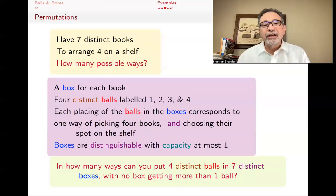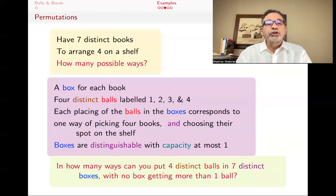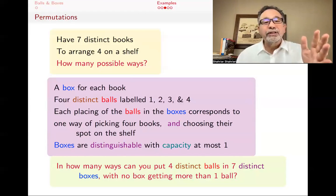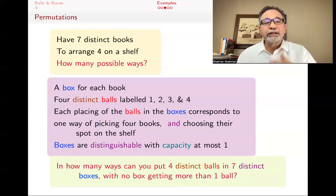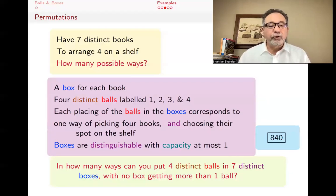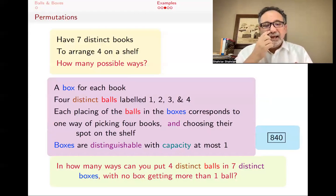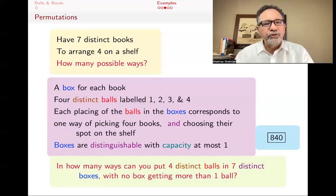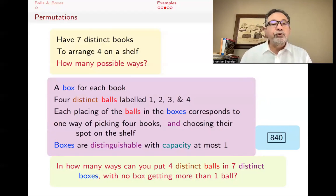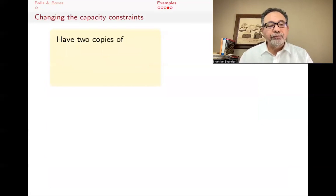In how many ways can you put four distinct balls in seven distinct boxes with no box getting more than one ball? The answer is straightforward: seven choices for the first spot, six for the next, five, then four — so 7 × 6 × 5 × 4 = 840. The point here is that even though the problem is relatively straightforward, you can translate it to a balls and boxes problem.